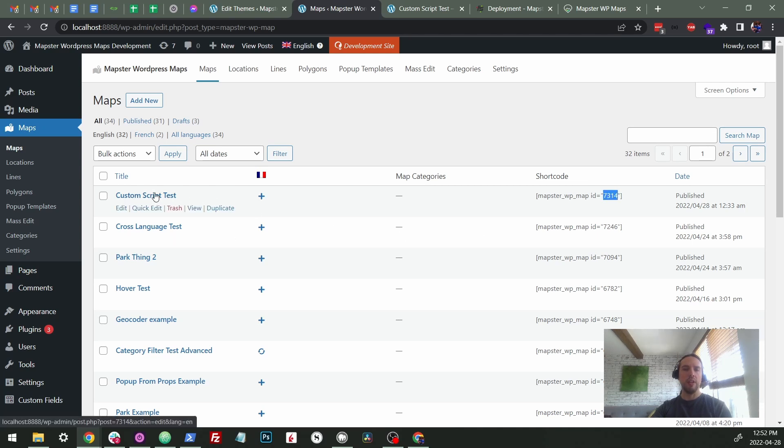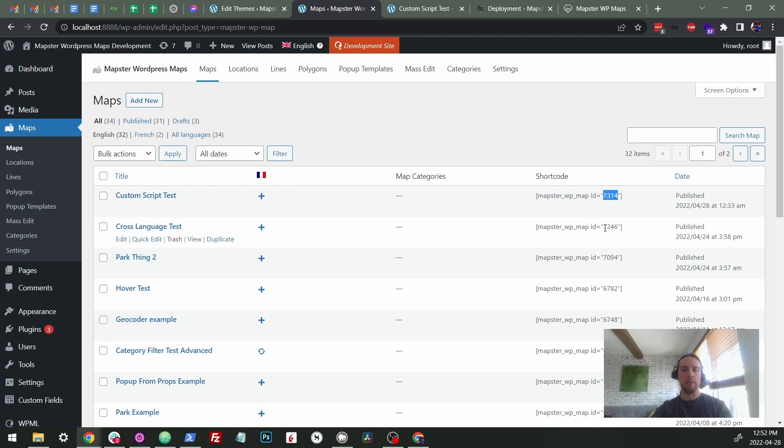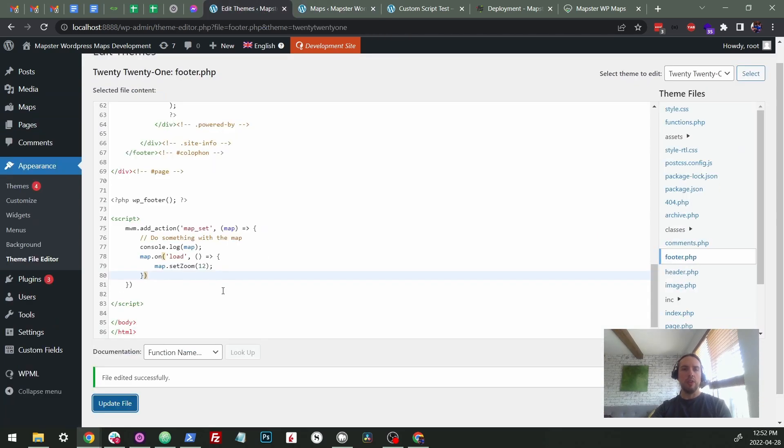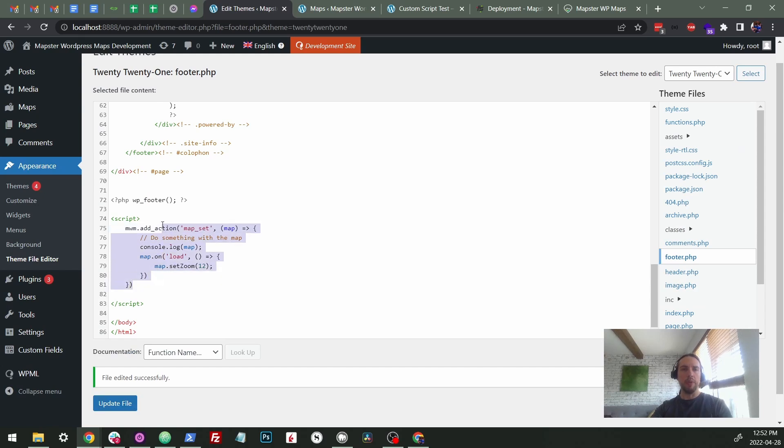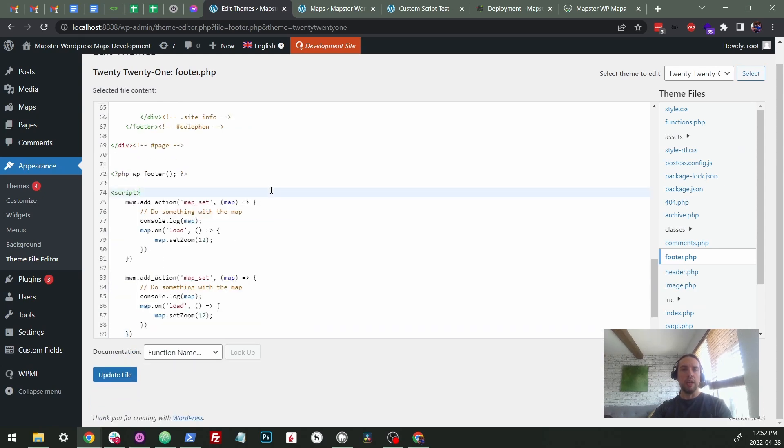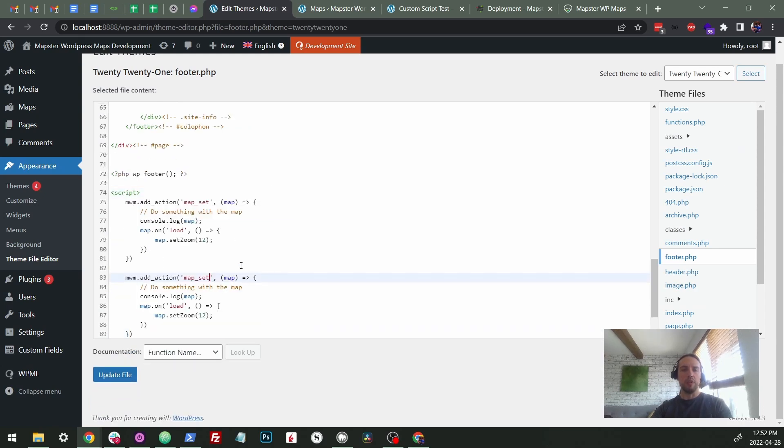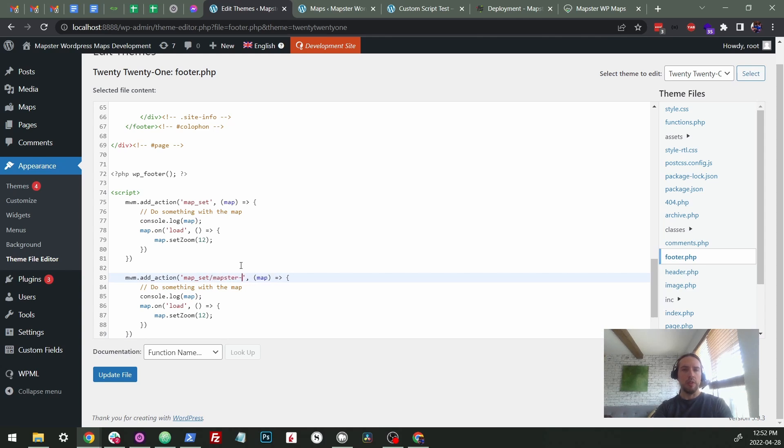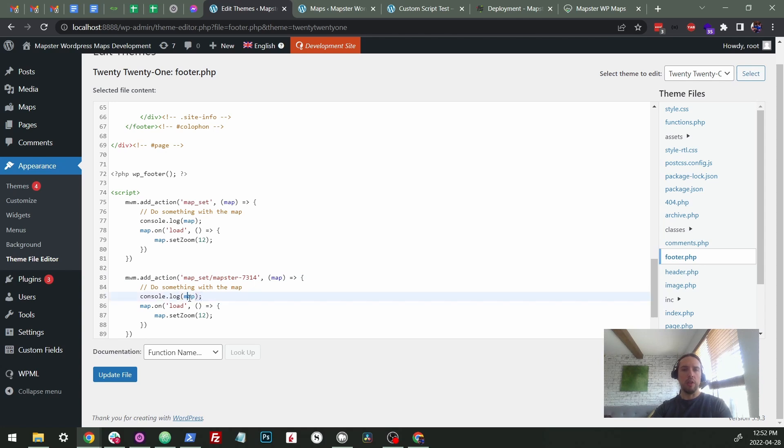It has the link and it'll show you it. But this is an easy place. So 7314. So we'll come back here and why don't we make a copy of this? And we'll say mapster 7314. And we'll console log second. So there we go.